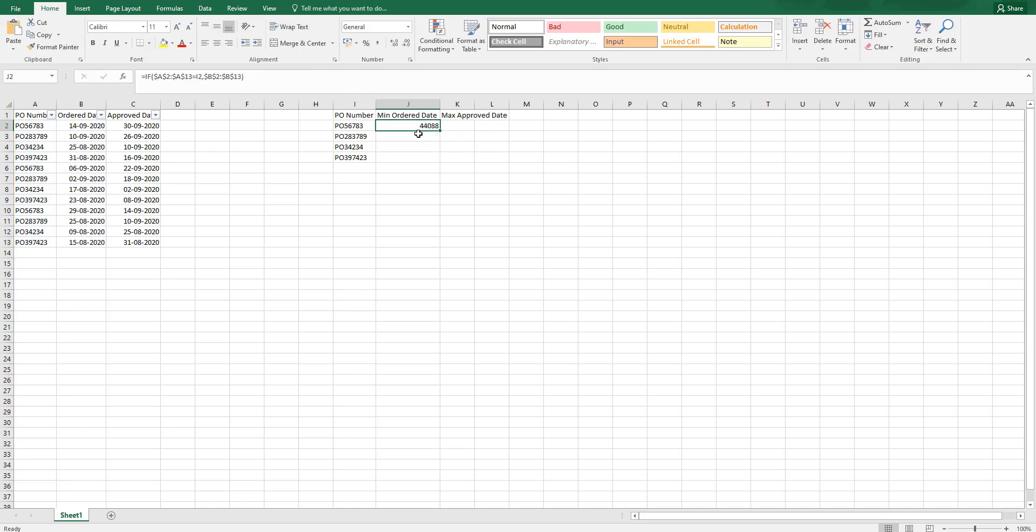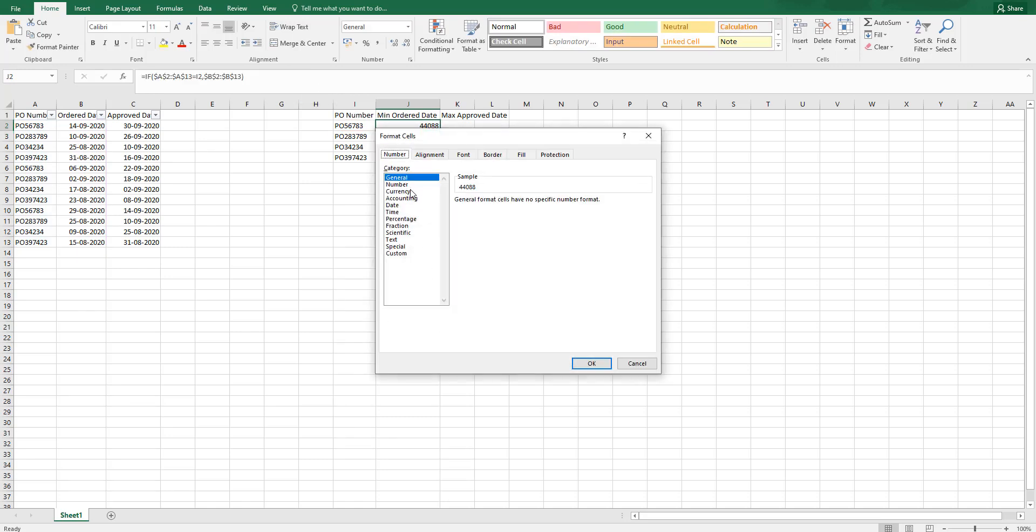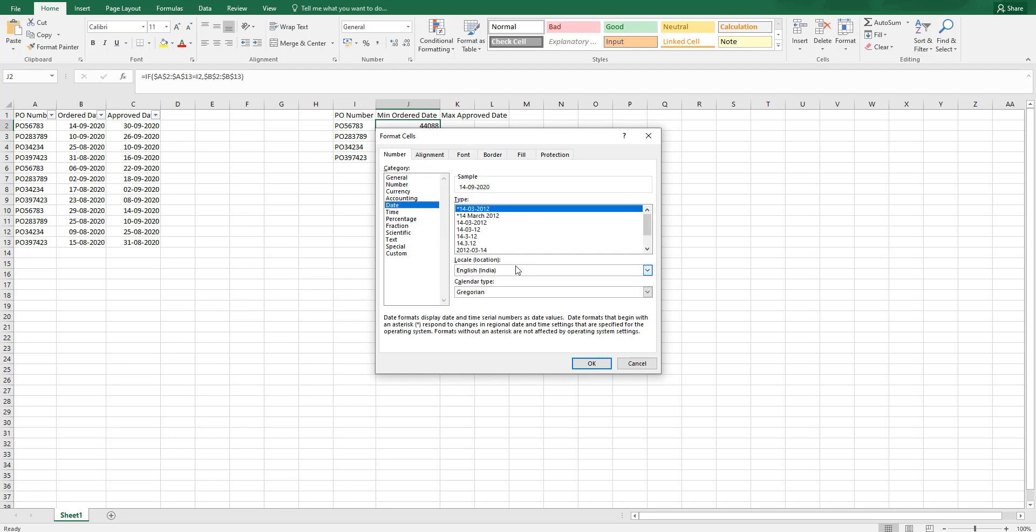We have got some value over here. Let me change the format to a date format.